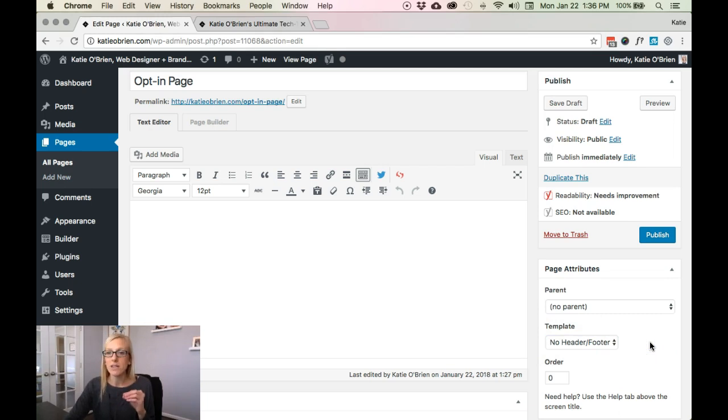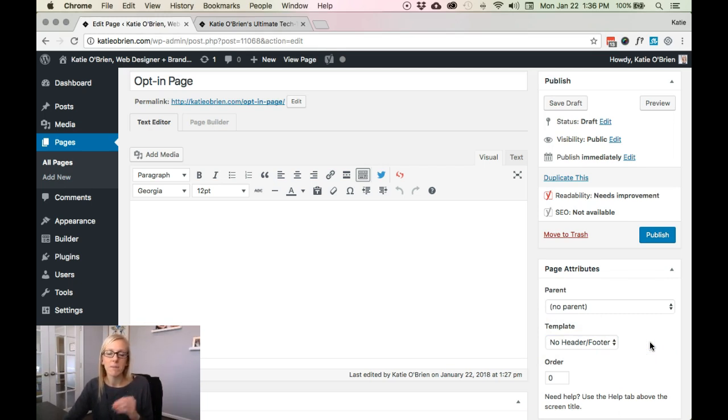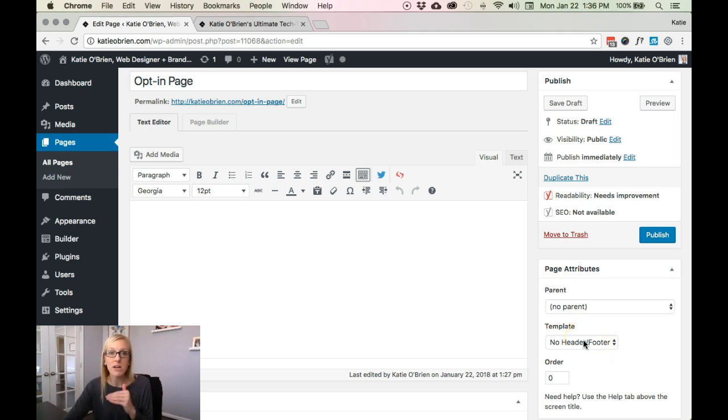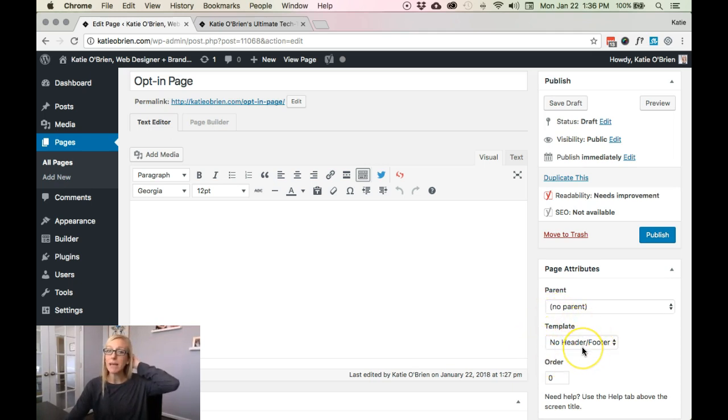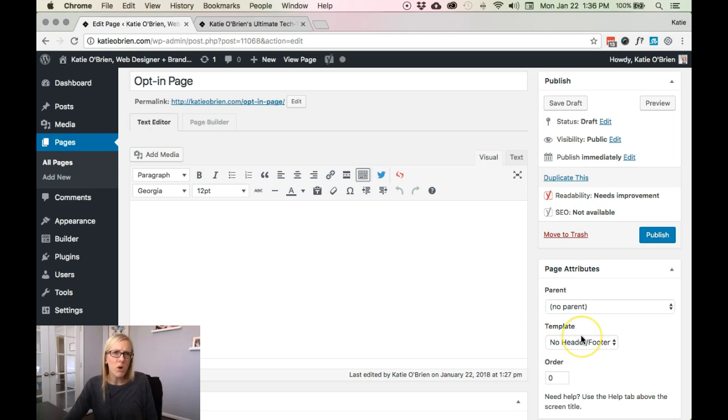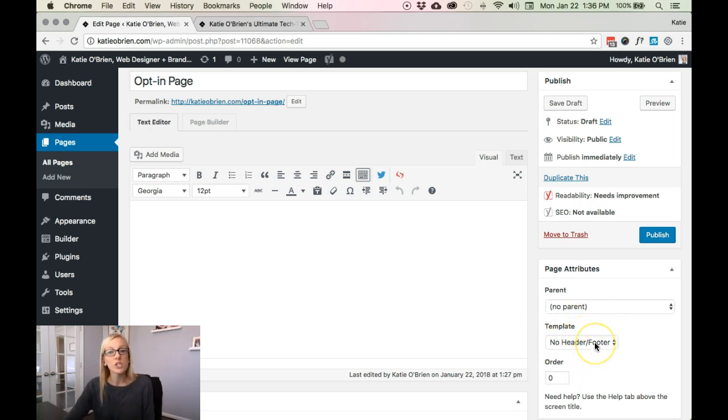Now I am using the Beaver Builder child theme and parent theme, so this is giving me the option here. If you're using the page builder plugin and you're using a different theme, your template options might be a little bit different, but most themes nowadays have this option there.